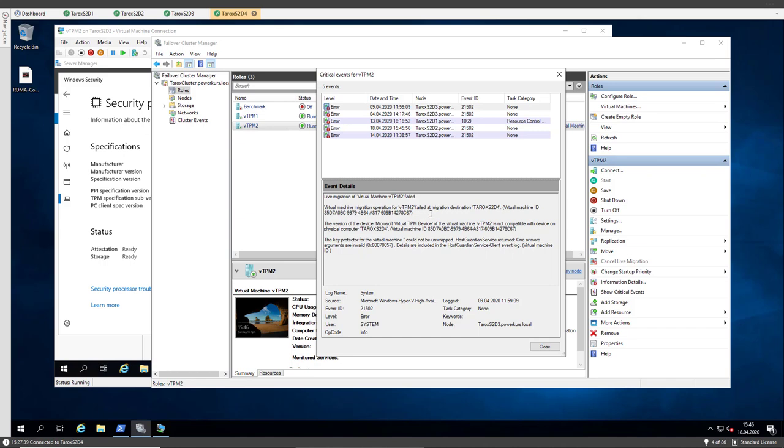Live migration of virtual machine vTPM2 failed. Virtual machine migration operation failed at migration destination. The version of the device Microsoft virtual TPM device of the virtual machine is not compatible with the device on physical computer.